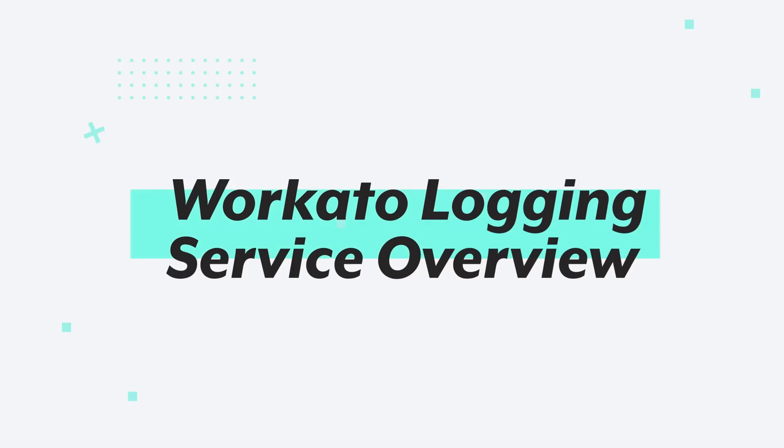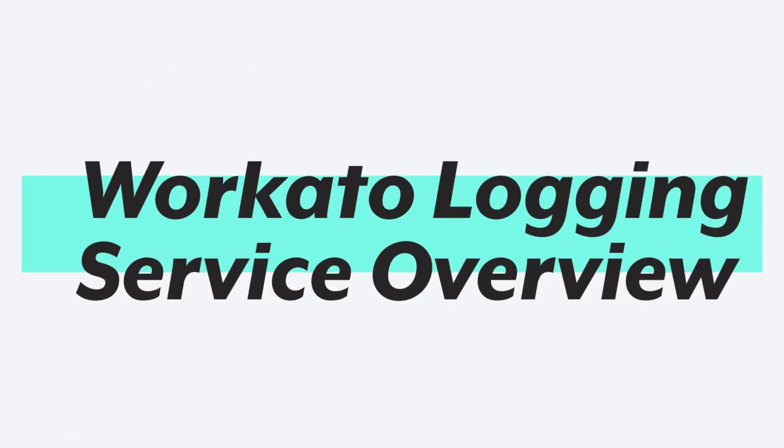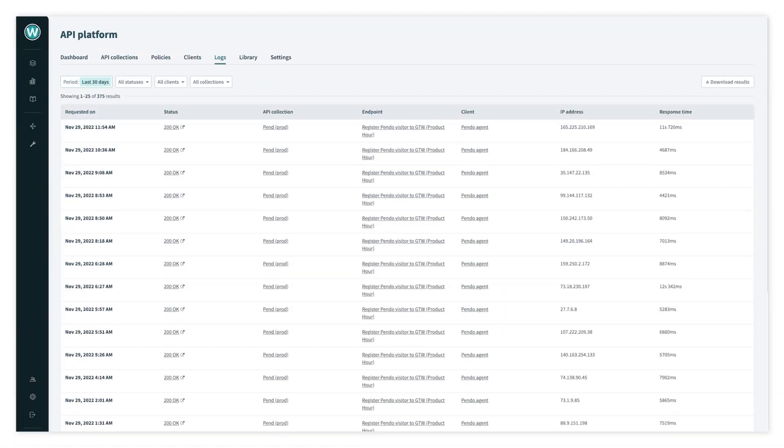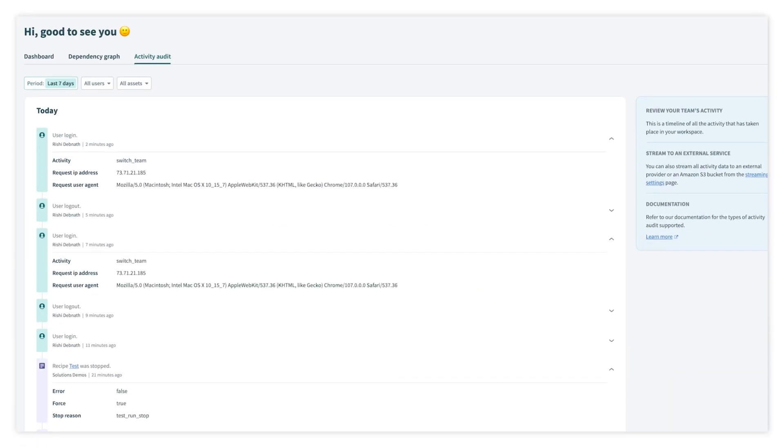Introducing Workato Logging Service, a centralized place to store and access logs throughout Workato. In a workspace, you have access to tools like job reports, API logs, OPA logs, user activity audit, and audit logs to track different types of events independently.